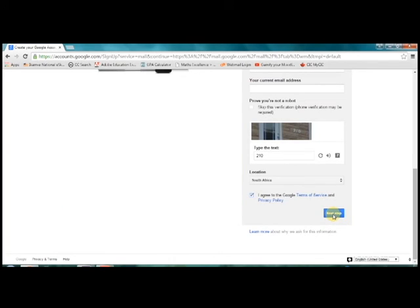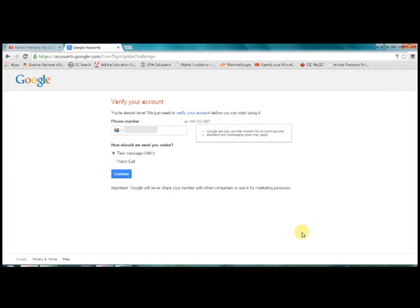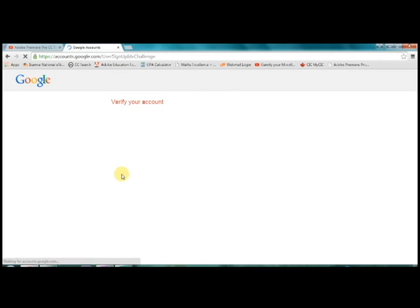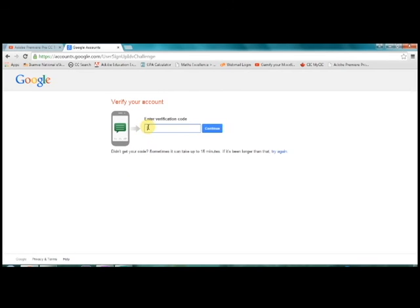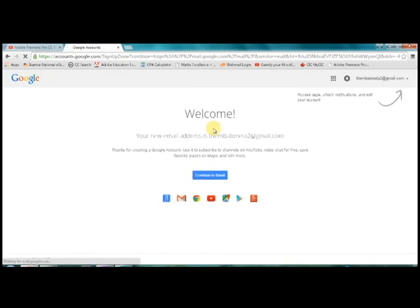The next step is to verify your account. Google will send you a unique verification pin by means of SMS or voice call. On the next screen you will be asked to confirm your cell phone number and select either SMS or voice call. Click next. Once you have received the verification pin, you enter it into the last screen. Welcome to Google and your first email account.